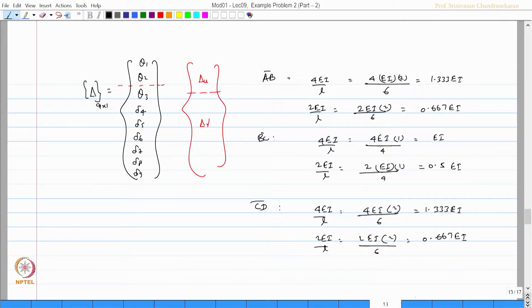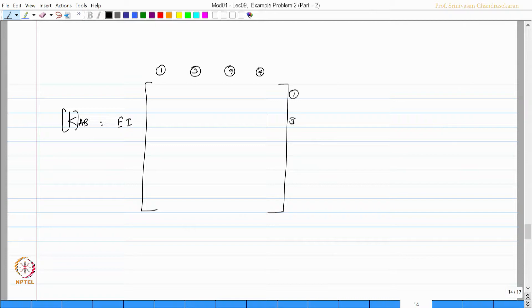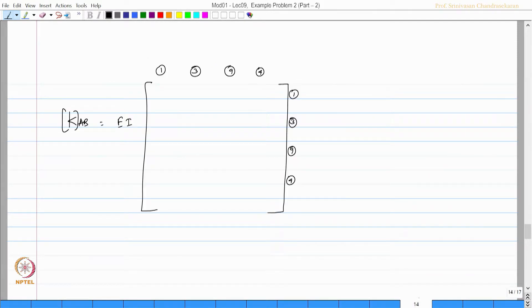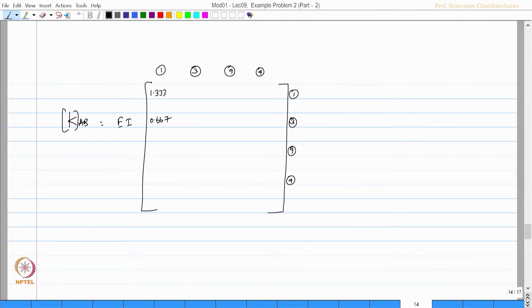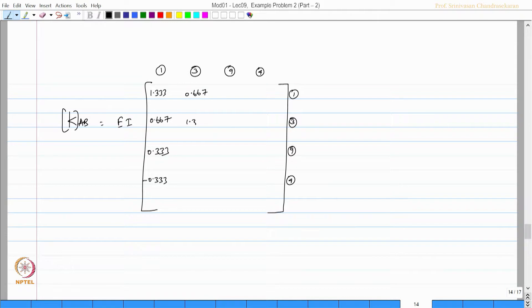So I should say the labels are 1, 3, 9, 4 which I am entering and just now for k_AB the rotational constants are this. Let us say 1.333, 0.667 then 0.333 which we already derived. I do not think we have to explain this again. You can verify the previous lecture and try to fill up this matrix easily without any confusion.